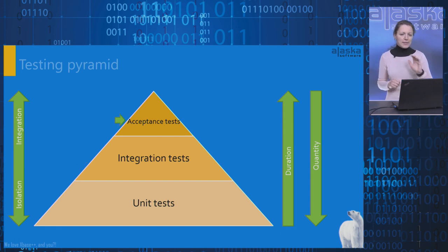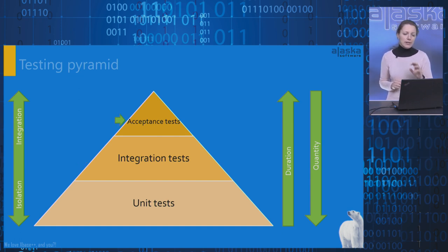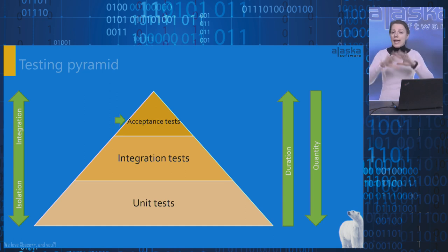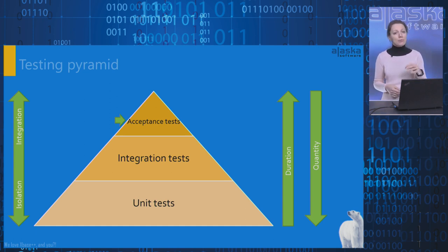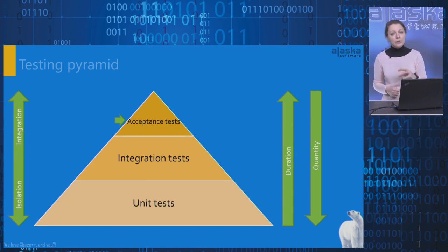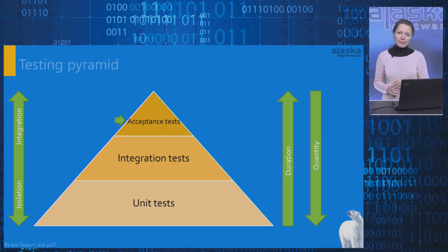Acceptance tests are the smallest part of the pyramid because they test the whole application as a package and take much more time than other types of testing. These tests are the last hurdle before the application goes into production.